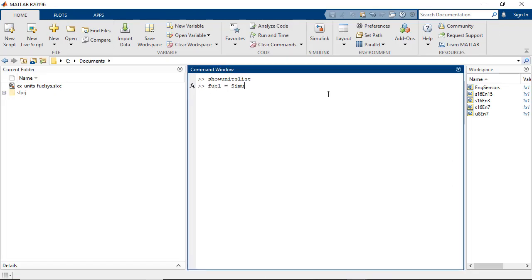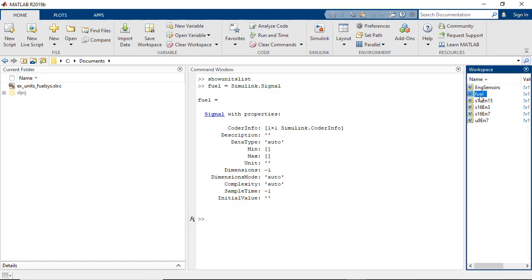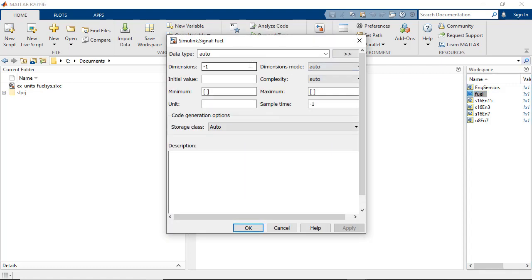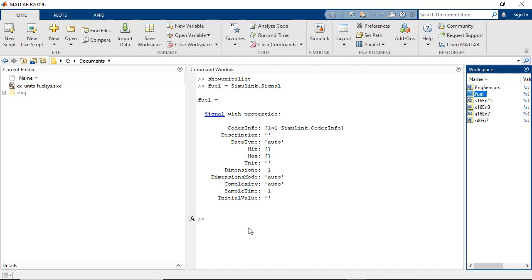The Simulink units feature also allows you to specify units and data objects outside a model. For example, you can specify units for Simulink signal objects.